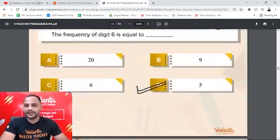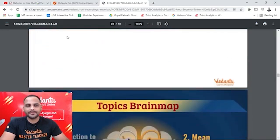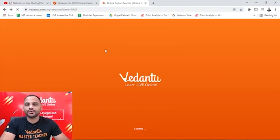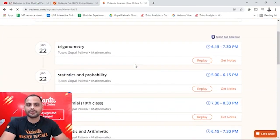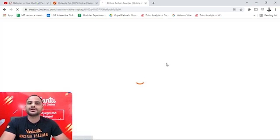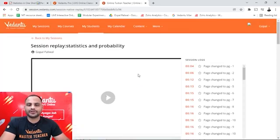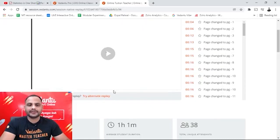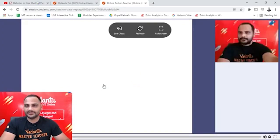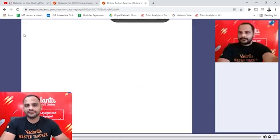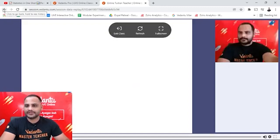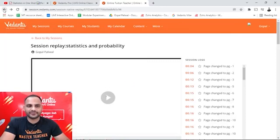If you want to watch a class replay, click 'Replay' to enter the classroom environment. There's a direct replay option and an 'Alternate Replay' where you can attend quizzes again as well. These are the amazing features you get with Vedantu's Pro subscription.